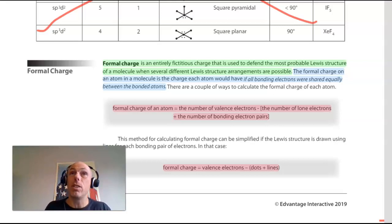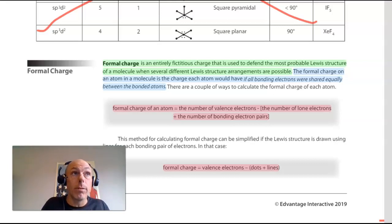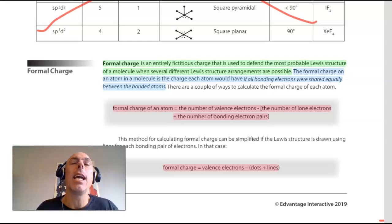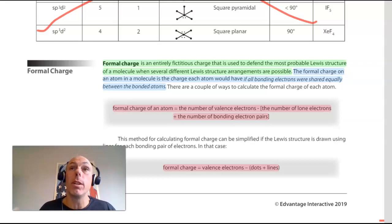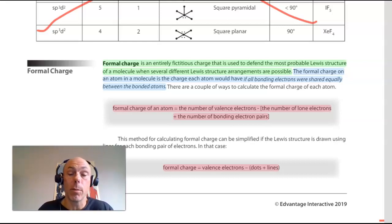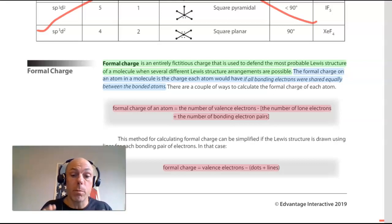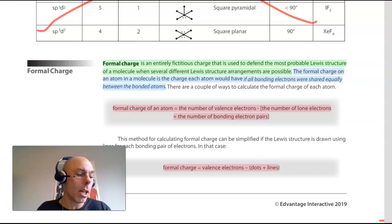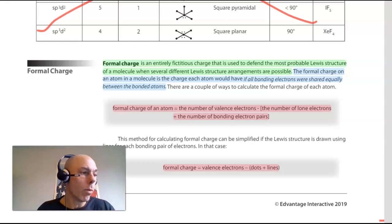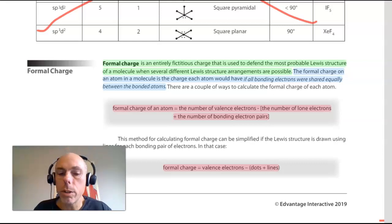What formal charge is, is the charge that an atom would have in a covalent bond — we're talking of course about molecules — if the electrons were shared evenly, if there were no difference in electronegativity. And that's why it's a fictitious number, because most often the electrons will not be shared perfectly evenly between any two atoms. Formal charge is a way to predict what the most likely Lewis structure is.